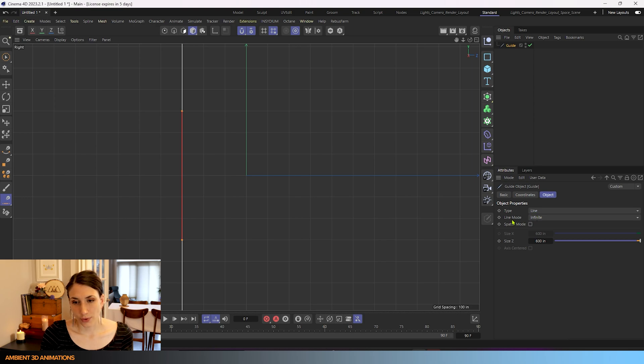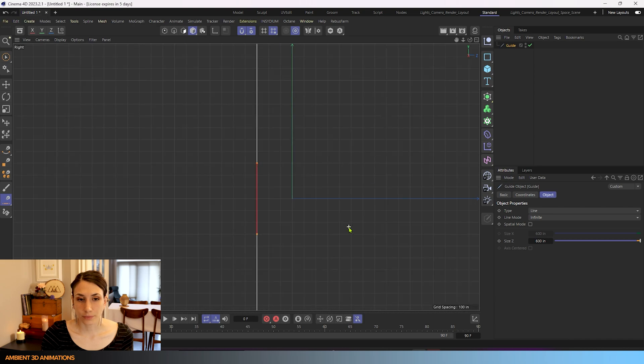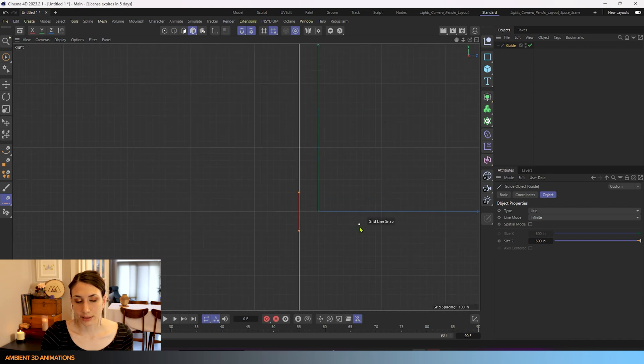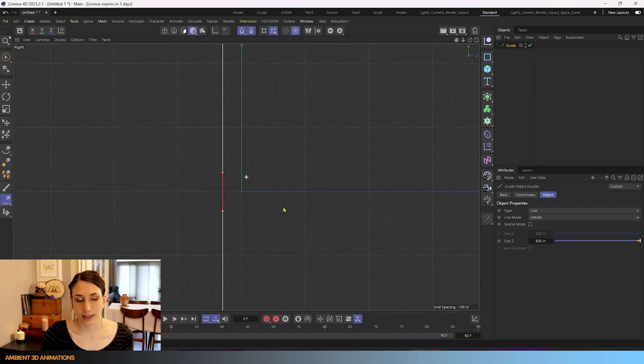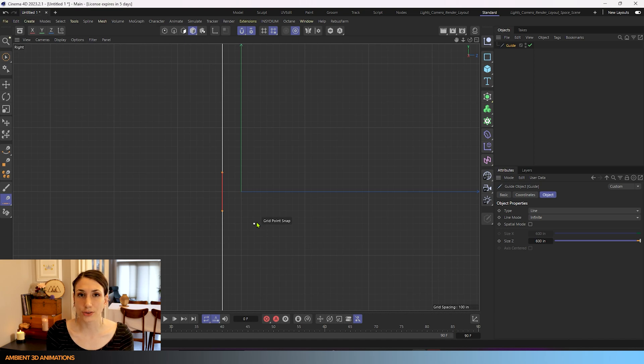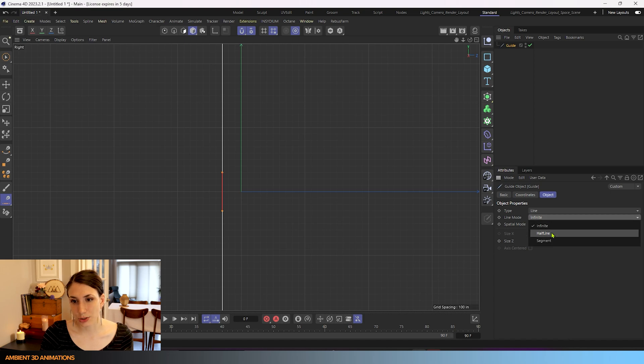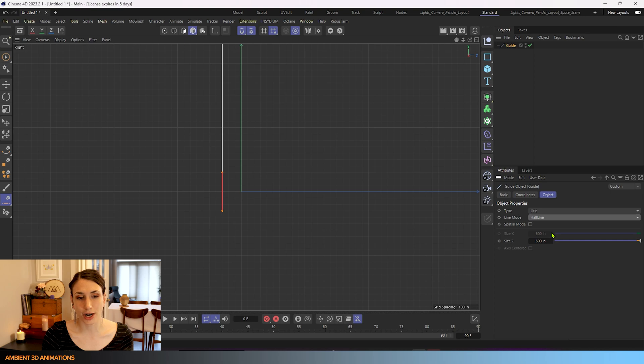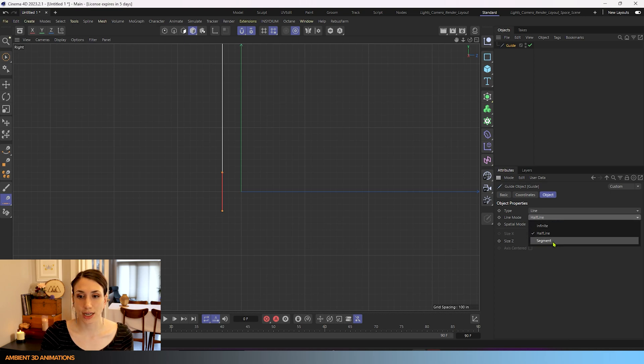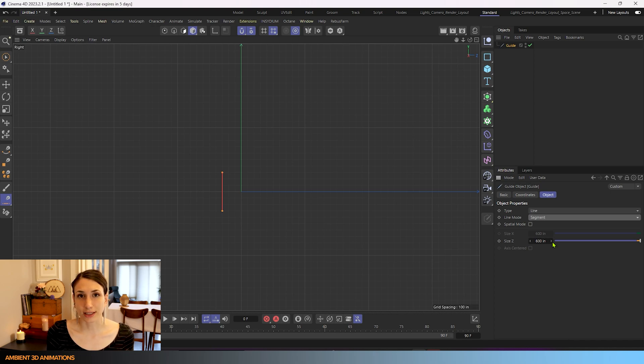So right now we have our line mode set to infinite and just like how the name sounds it creates a line that's infinite in both directions. So it goes on forever. If you change this to half line it'll go on forever but only in one direction and not in both. If you change this to segment it will be a segment. It will not go on infinitely in either direction.